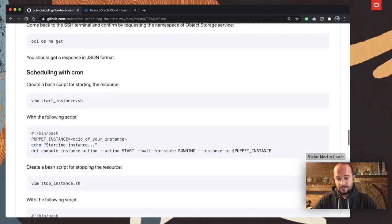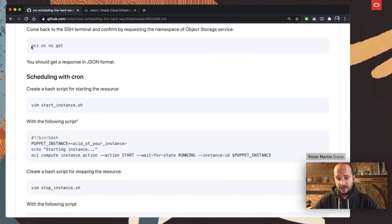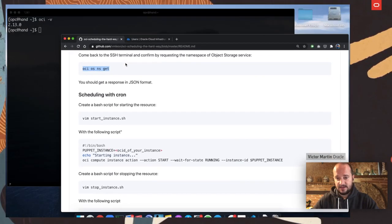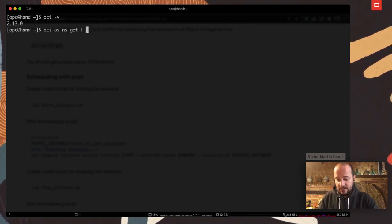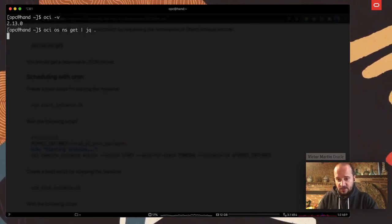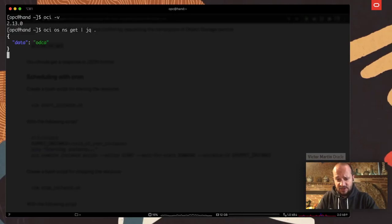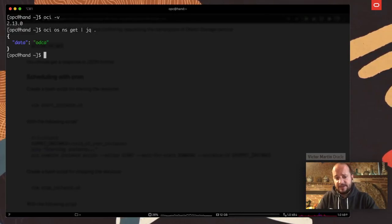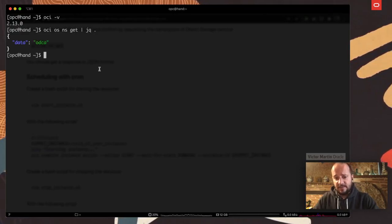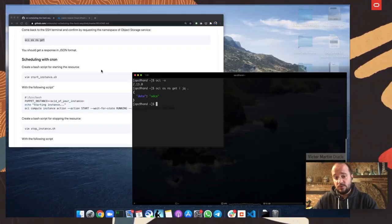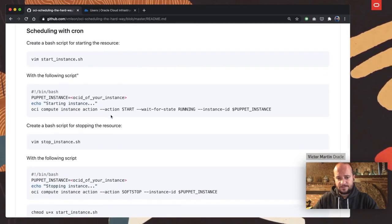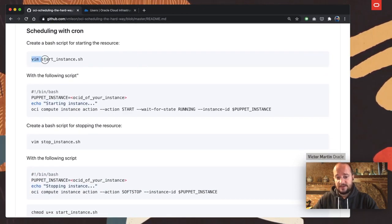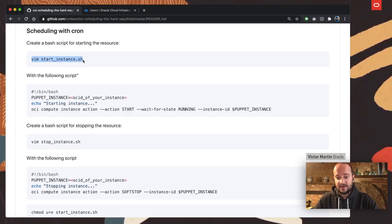To prove that everything works, I'm going to run 'oci os ns get' — that gives me the namespace of the Object Storage service — and pipe it through jq. That is the name of my namespace, and that means we are able to talk to Oracle Cloud through the command line. Now it's time to create the scripts that are going to start the instance.